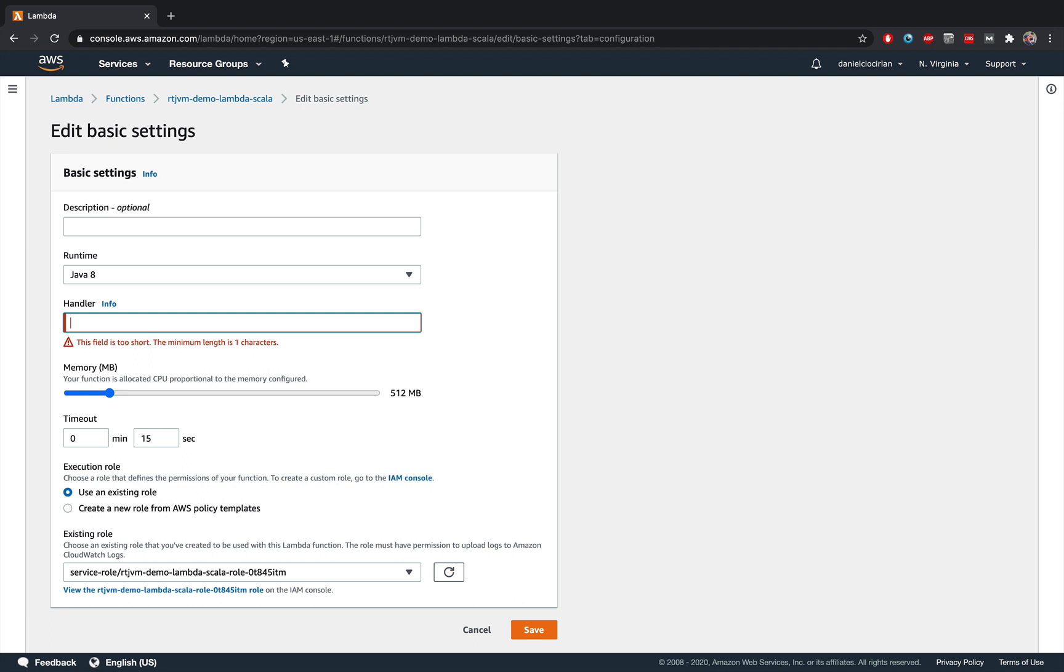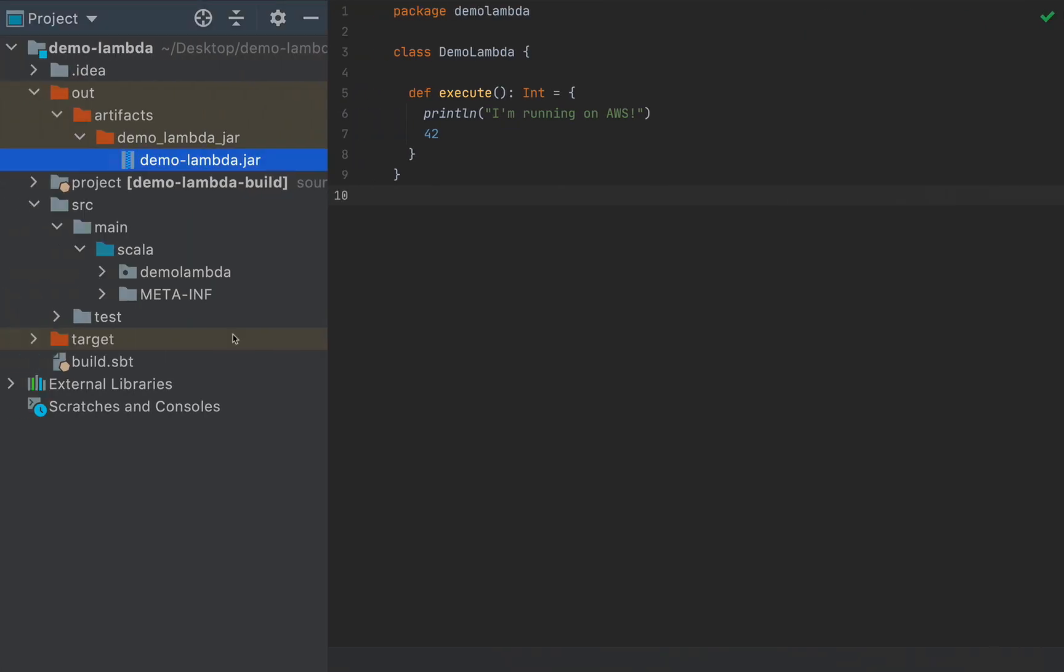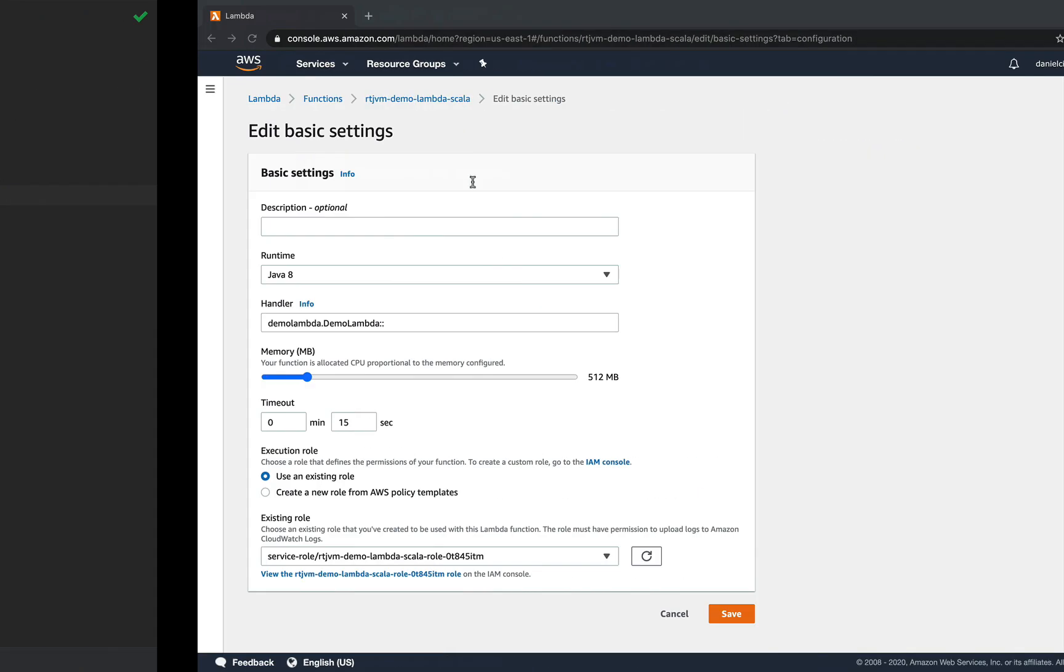So we are going to pass in the fully qualified class name from our Scala application, which is in my case, demo lambda dot demo lambda, and then colon colon, and then I'm going to pass in the method execute.